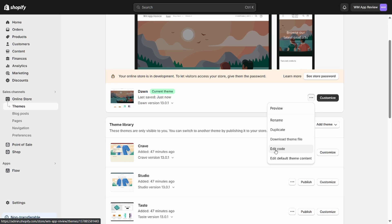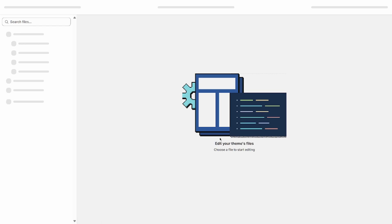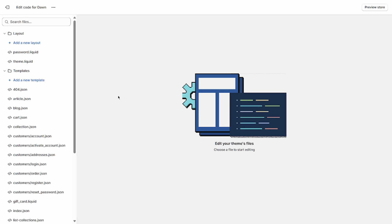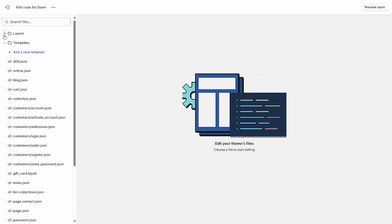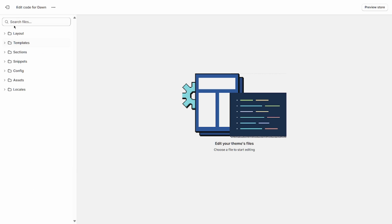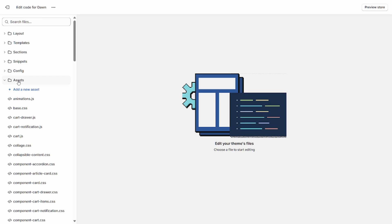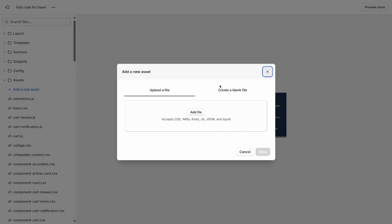So after you've done that, go ahead and click this edit code button here. So now Shopify is going to bring you into the online theme editor. Go ahead and collapse all the folders that you see here and open the assets folder and go ahead and click add new asset.